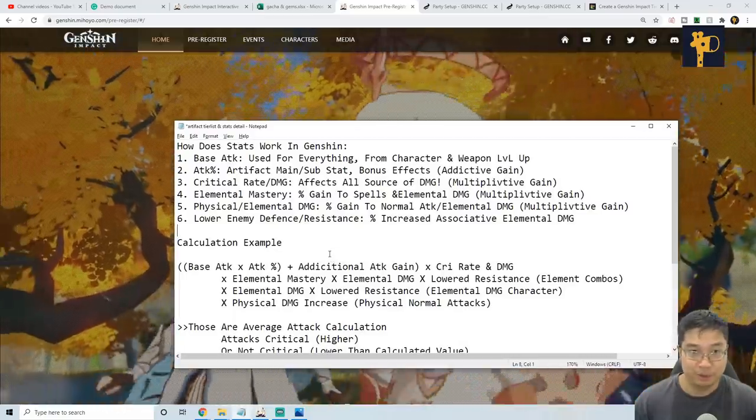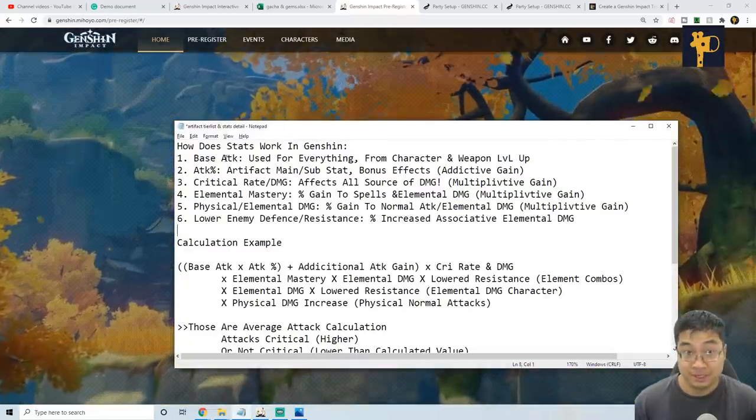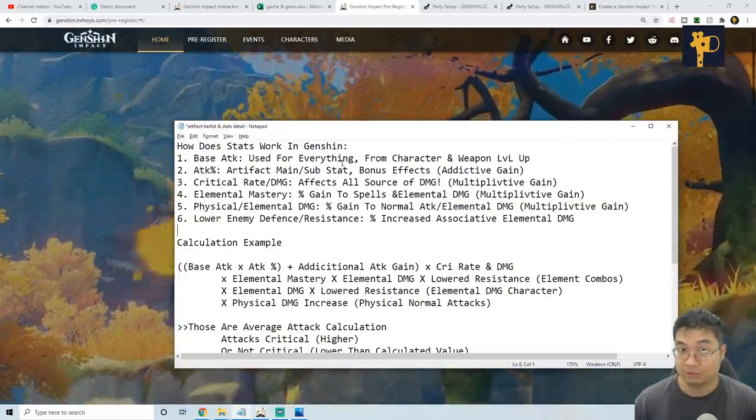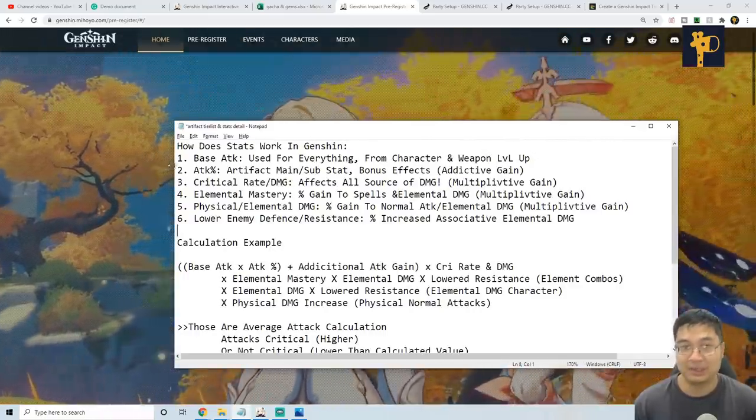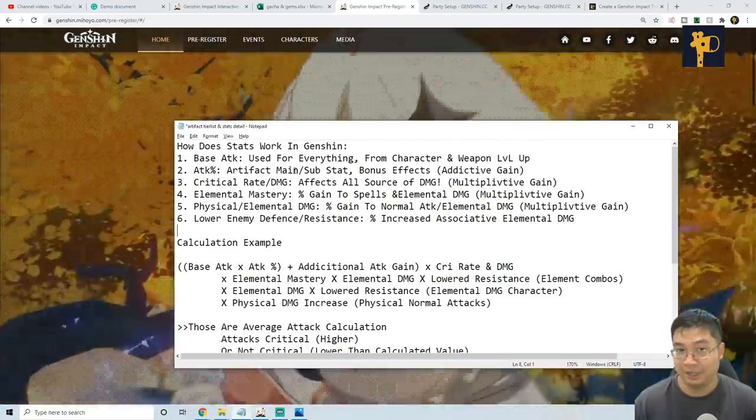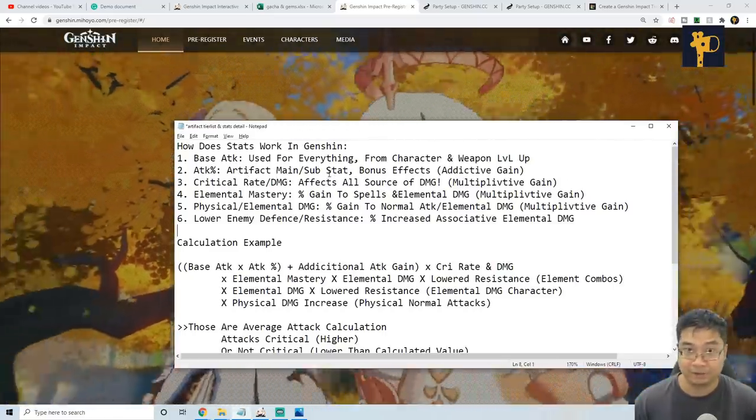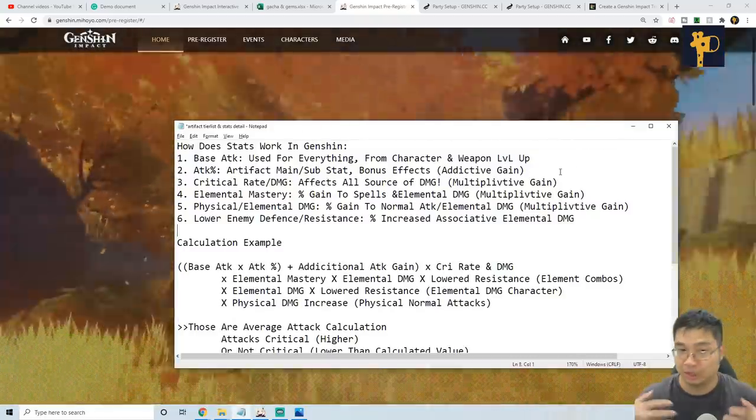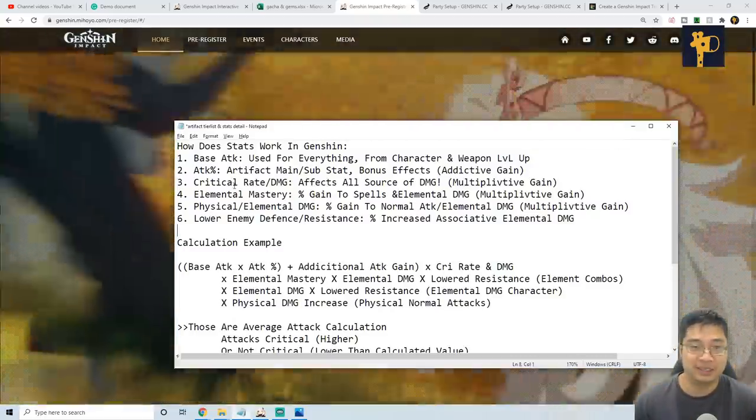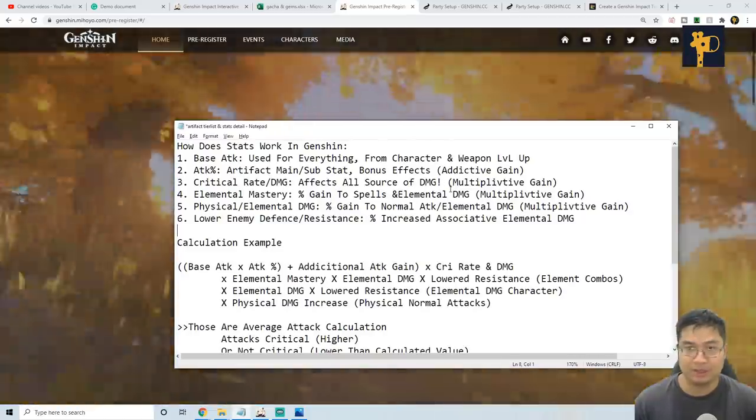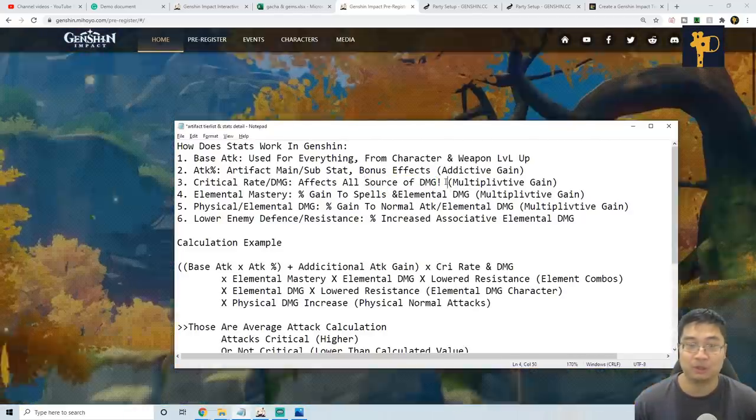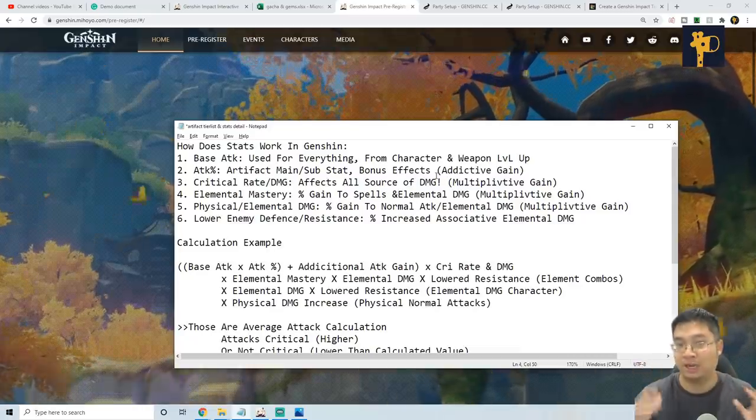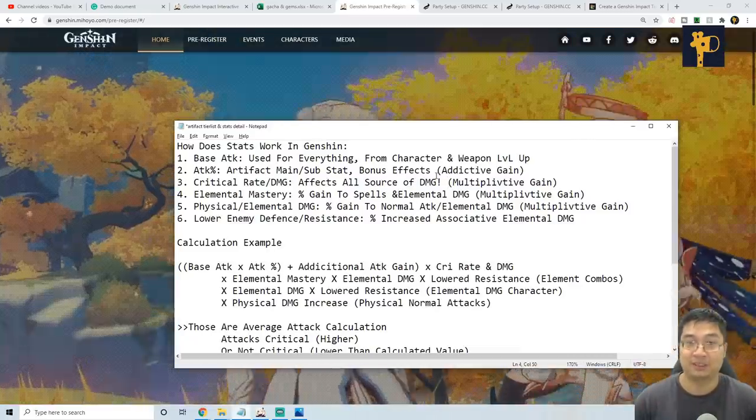It is important for us to understand what those values actually mean. For the base attack, it is used for every calculation of damage. It is gained from character and also weapon and level up. For the attack percentage, we usually get that from artifact and also main substats with the artifact. The bonus effect of the artifact can also give us attack percentage. Next up, we have critical rate and critical damage. This is a very important stat which is going to affect all sorts of damage. No matter if you're doing physical damage, elemental damage, spell damage, this will affect everything.